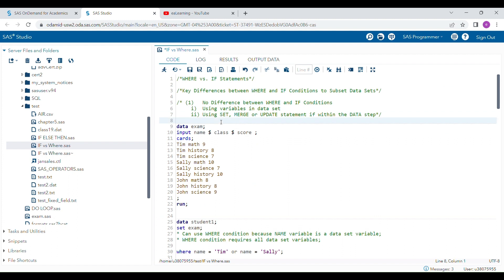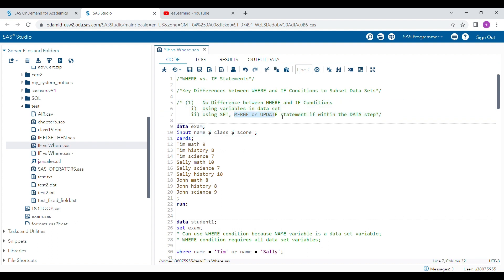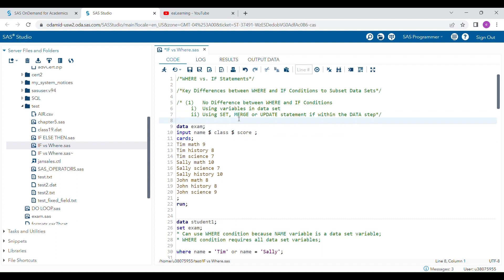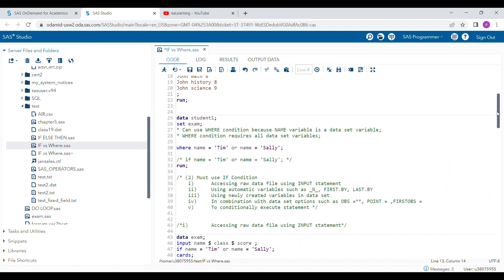Similarly, when using SET statements for concatenating data sets, there is no difference between the two statements. For MERGE and UPDATE, there is ideally no difference, but you have to consider what output you need — I'll explain that in the merging example. So this is the first condition: no difference between WHERE and IF when subsetting an existing data set.